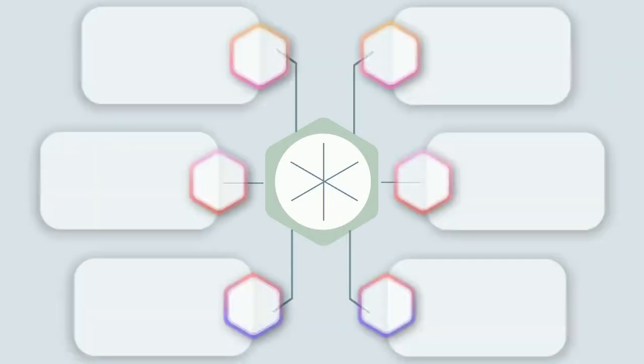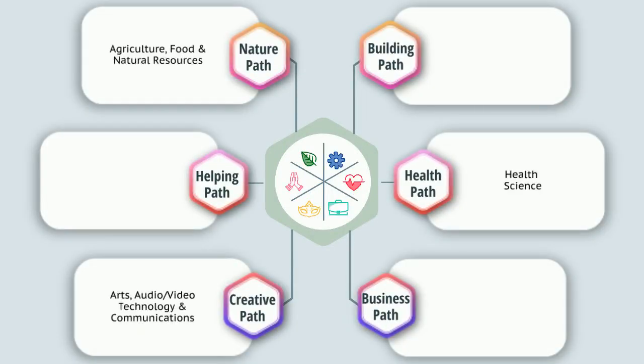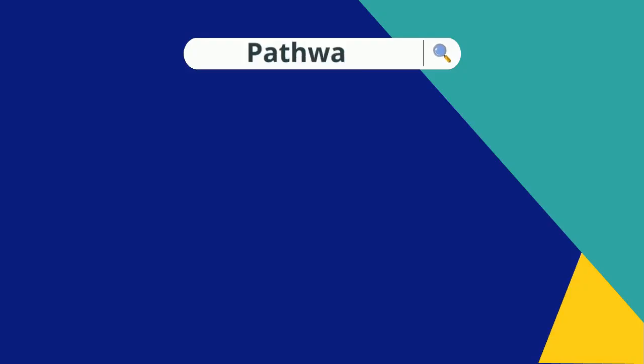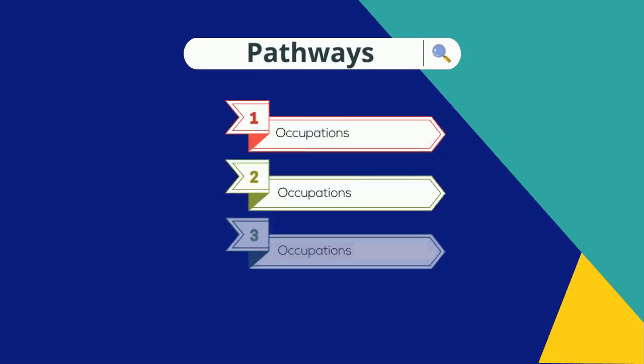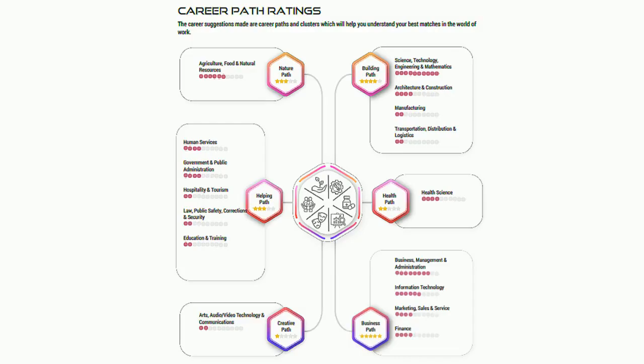This model categorizes the world of work into six paths, each of which has one or more clusters within them. There are 16 clusters in all, and these are further divided into pathways. Pathways will have a number of occupations listed within them.